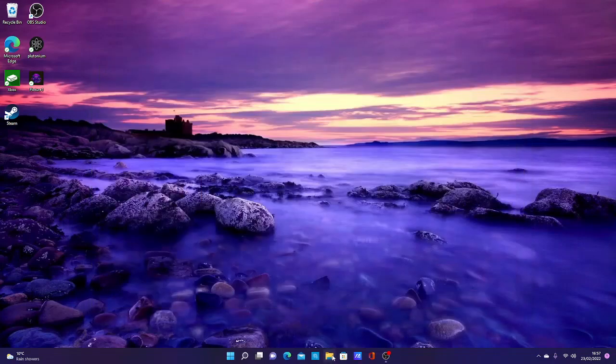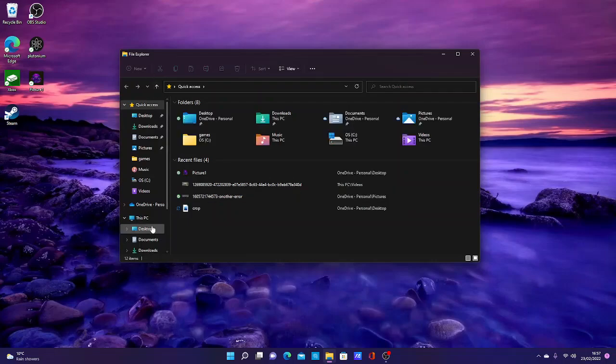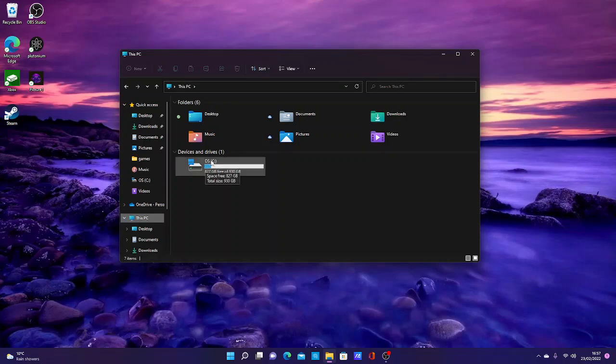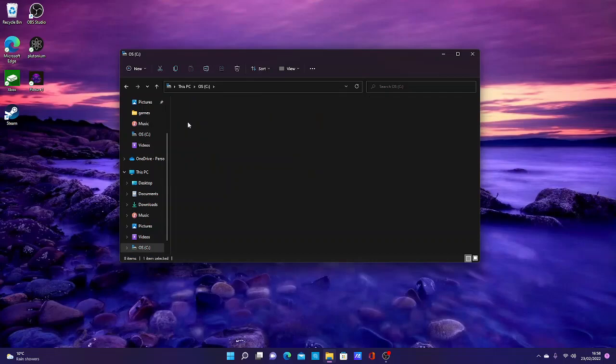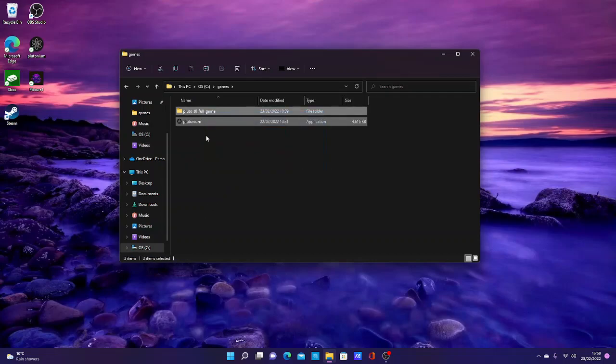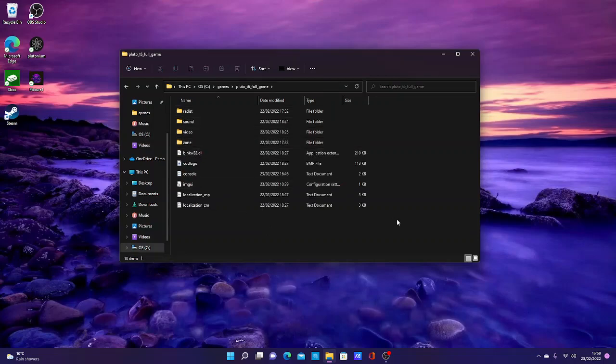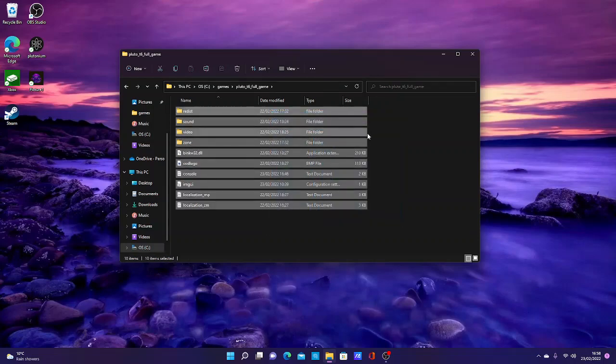You want to go to your file explorer, go to This PC, then go to—mine says OS, which would be the C drive. So you go to your C drive, locate your Games file, then you'll have these. You want to open up the full game file and you'll come to these, which are the files that were downloaded in qBittorrent.